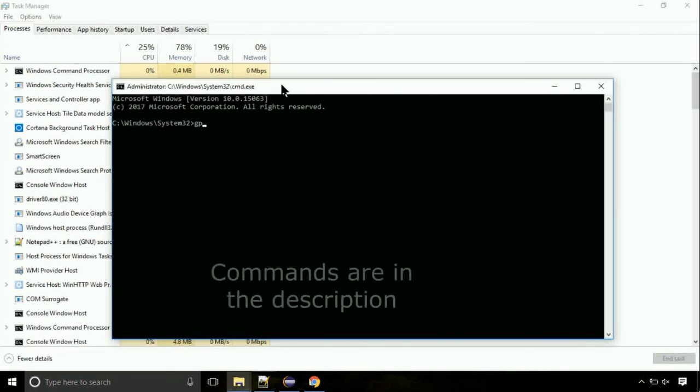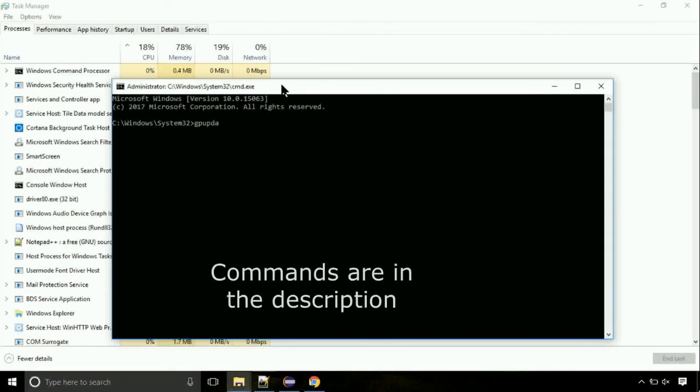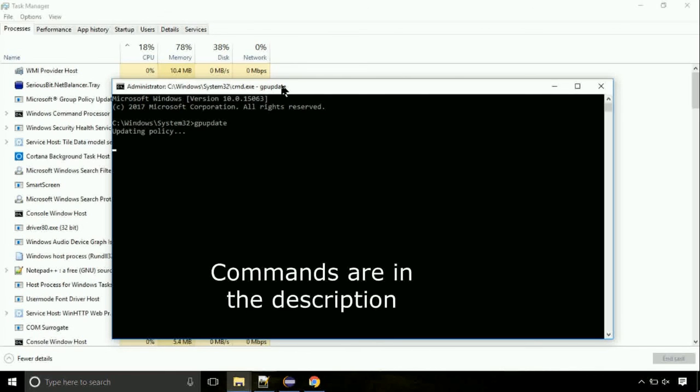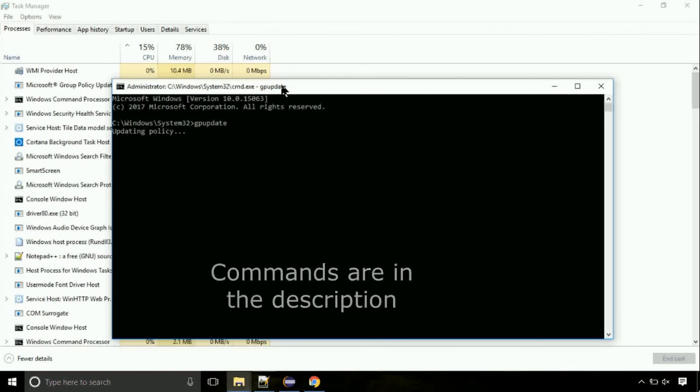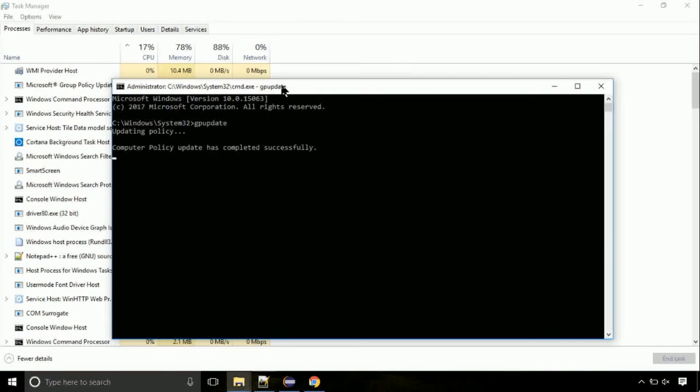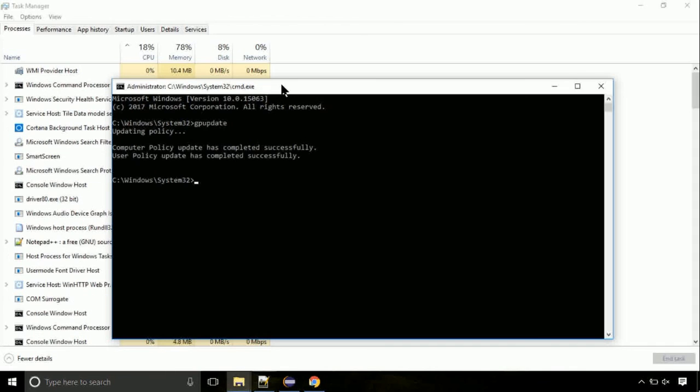On the command prompt, type this command to update GP. The commands are in the description. Now, we need to check the disk. So type this command now. This may take a few minutes.